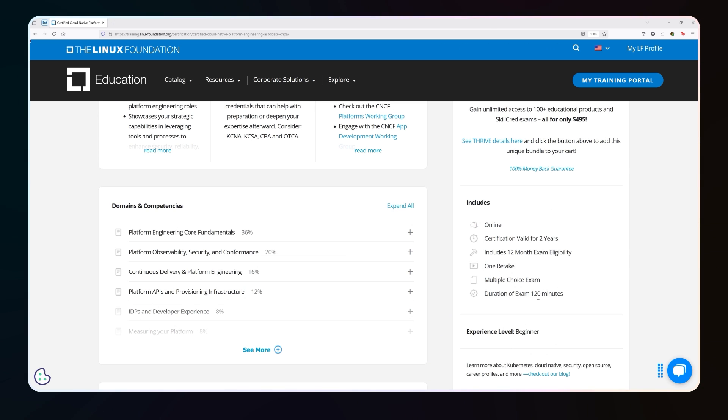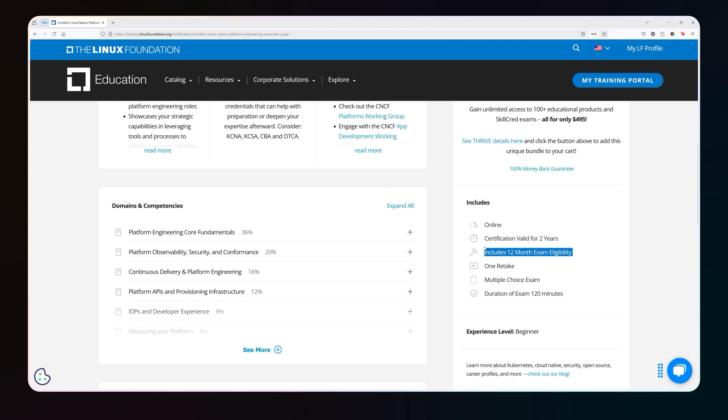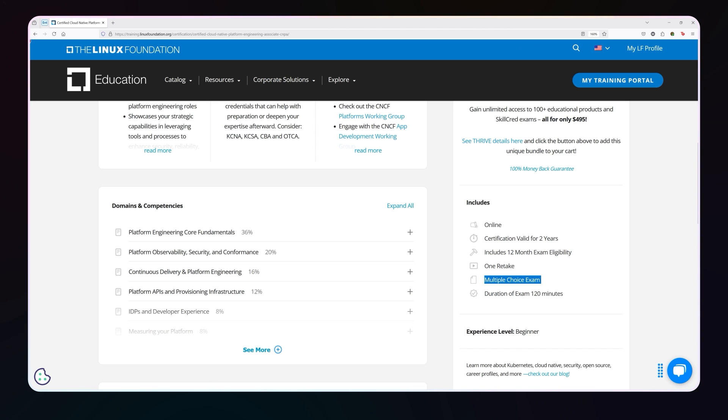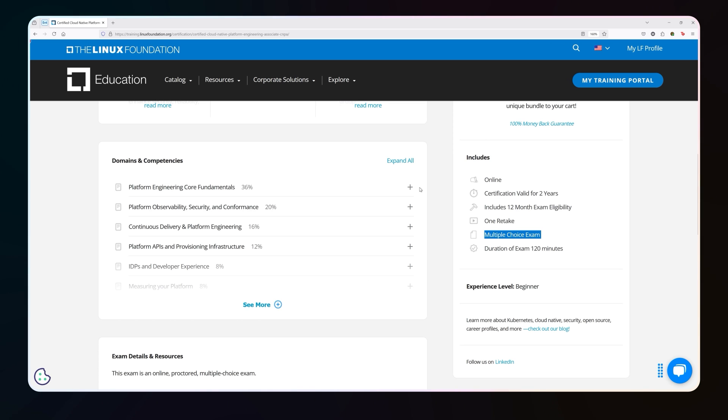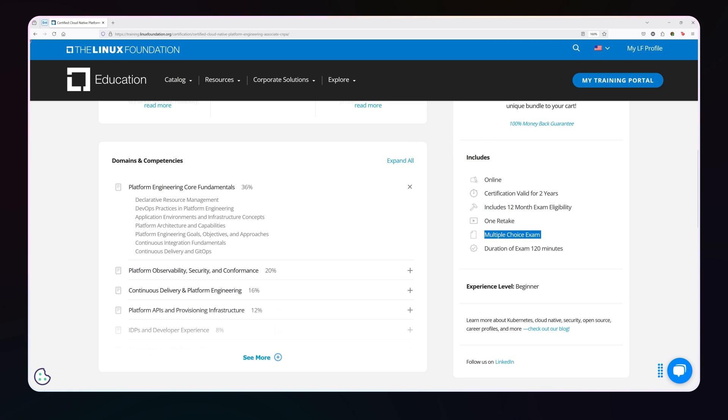So notice that the details aren't necessarily listed here. But this is valid for two years, includes a 12 month exam eligibility, you get one retake, it is a multiple choice exam, it is 120 minutes. As you can see here, here's also the exact exam breakdown. Notice here that this first set is actually 36%. It is over a third of the actual coverage of the exam.